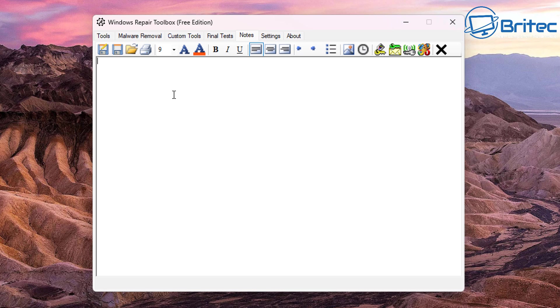You can write notes down if you're a PC repair shop. You like to write notes about what you've done and save them so you can show that to your customer. You can write down a full note here of what you've carried out on that PC and what you removed.